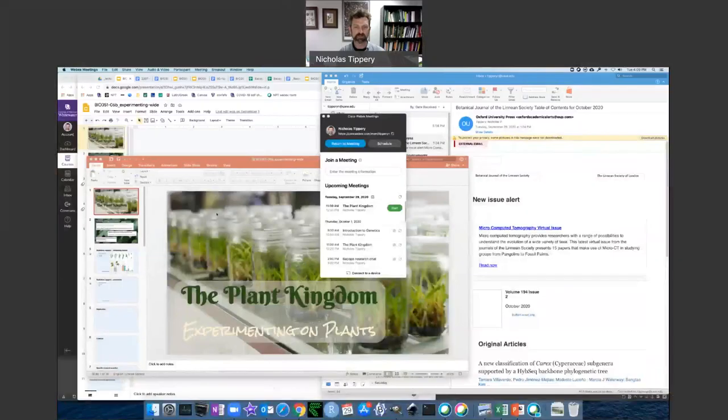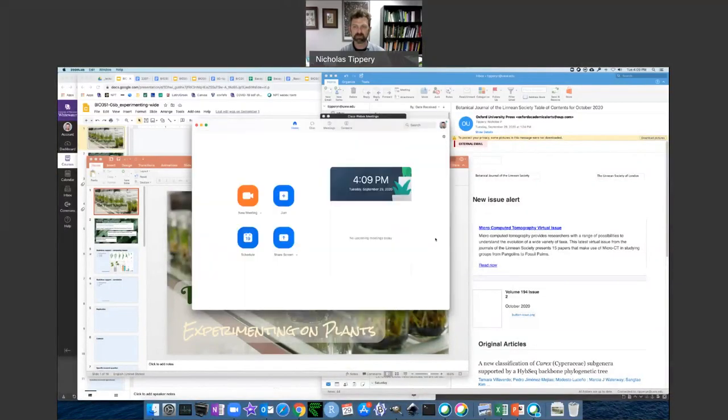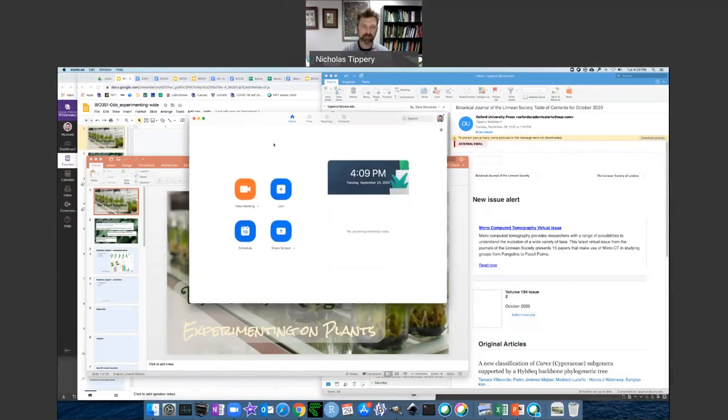I'm going to go down and do the share option here. I'm going to share my screen and then skip over to Zoom so you can see that happening. It's a little hard for me to show you myself sharing the stuff I'm recording unless I use the two programs like this.